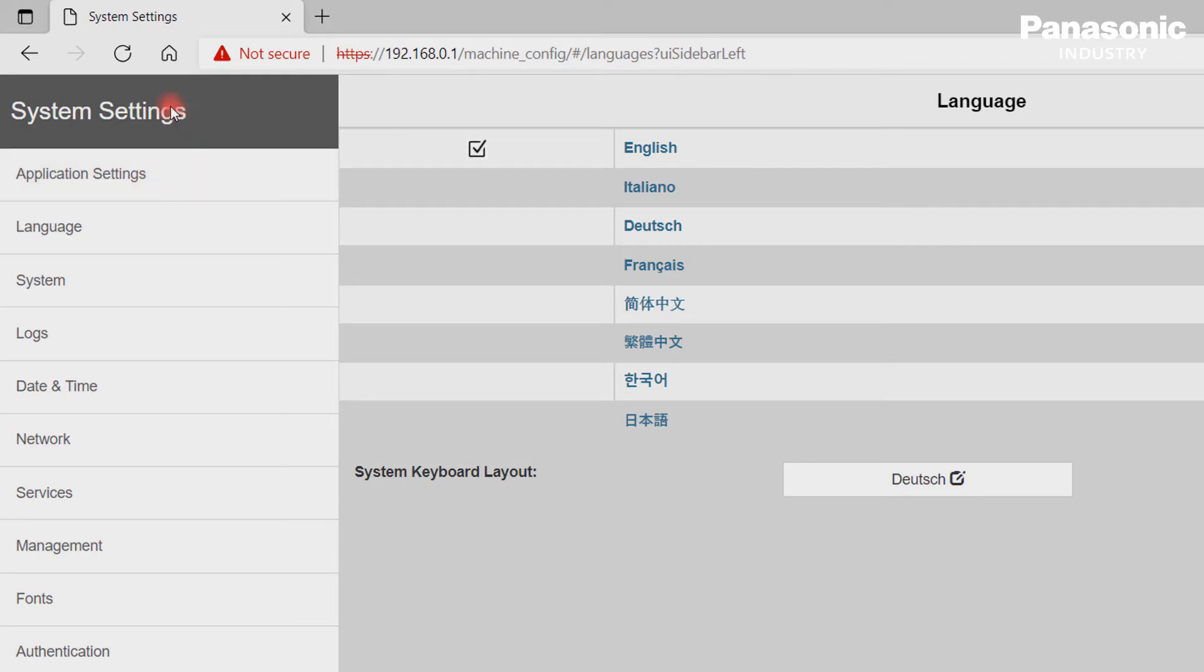This area is used in case the default settings need to be changed. As an example, we mention here three of them out of the various settings we can make.